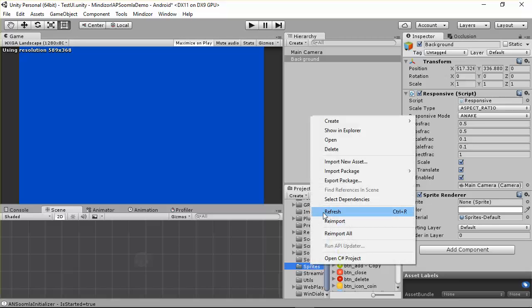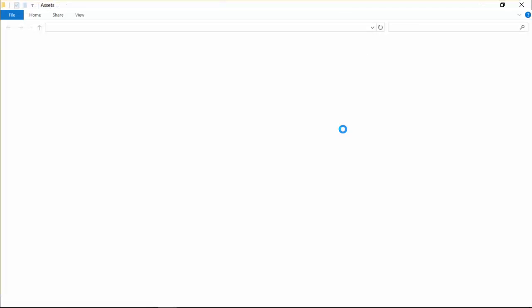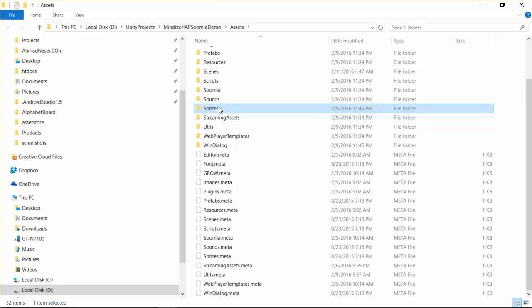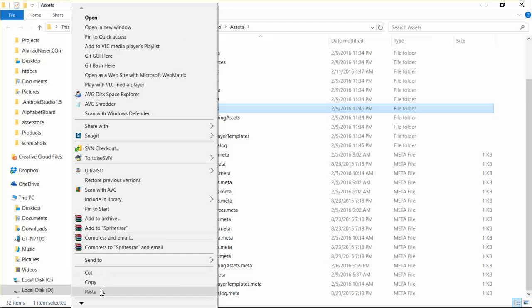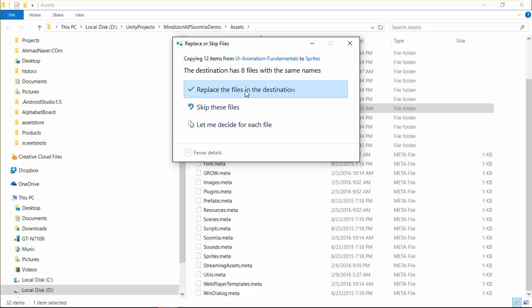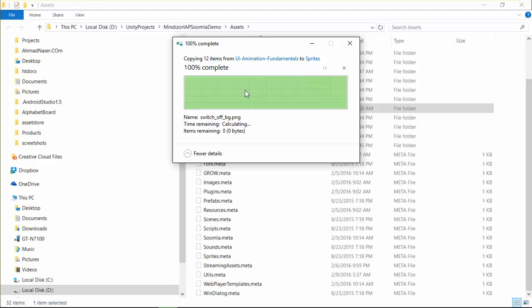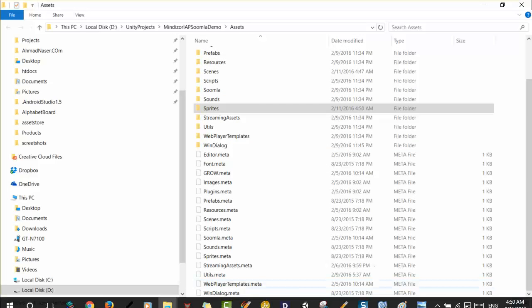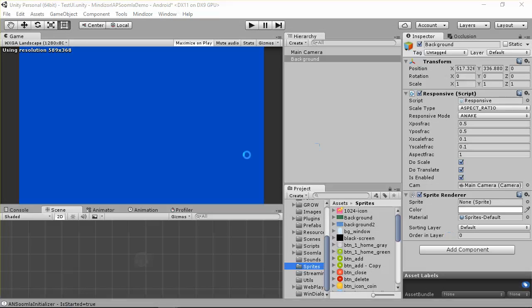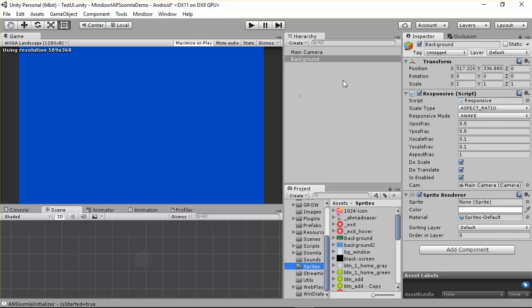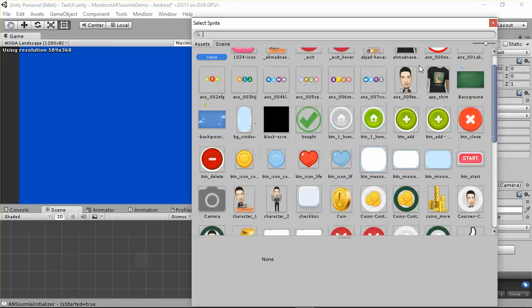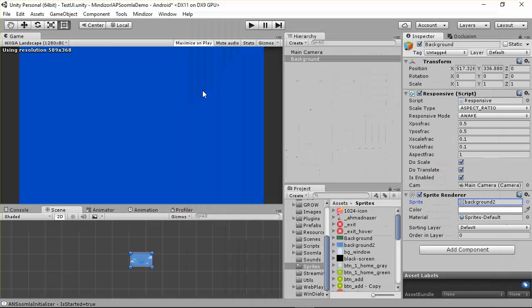Paste them into the sprite folder. Now I can go here and use that sprite. I can find the background and use it, as you can see here.